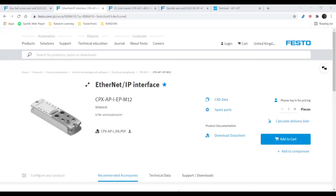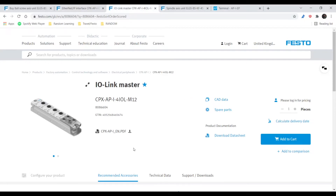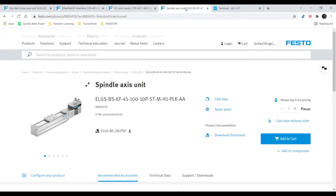I'm currently working with a Rockwell CompactLogix controller. I have a CPX API-EP which is Ethernet IP. I also have a CPX API IO-Link master and I also have an ELGS SMS device.